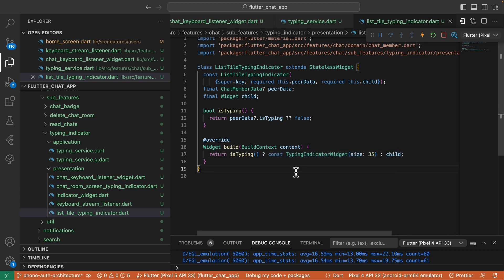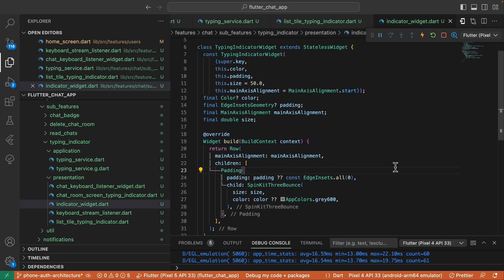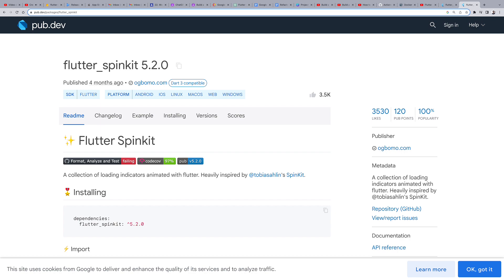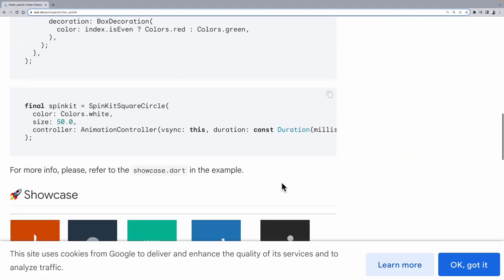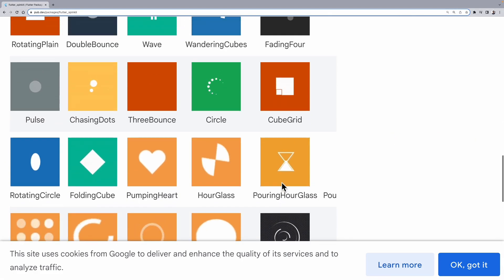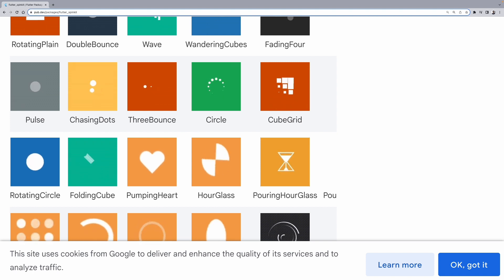This typing indicator is a simple widget utilizing SpinKit 3 bounds from the Flutter SpinKit package. Feel free to design your own custom typing indicator widget. I only chose this package for simplicity and for demonstration purposes.